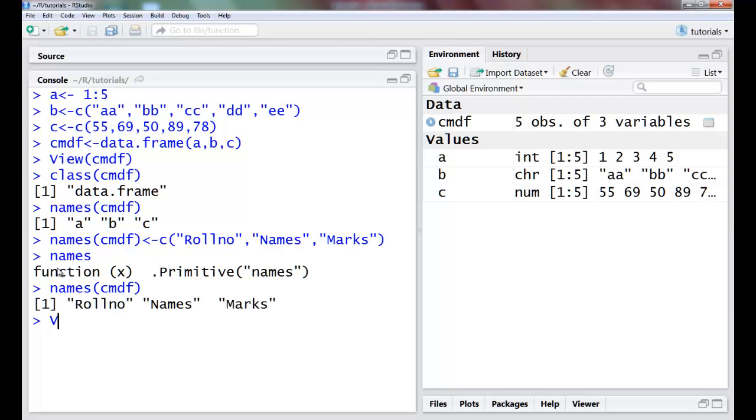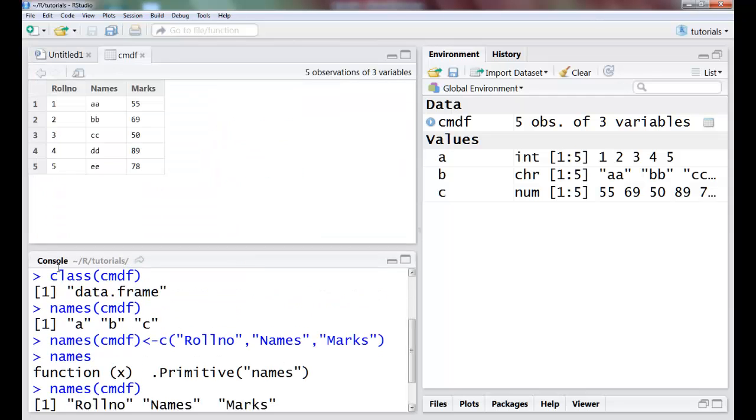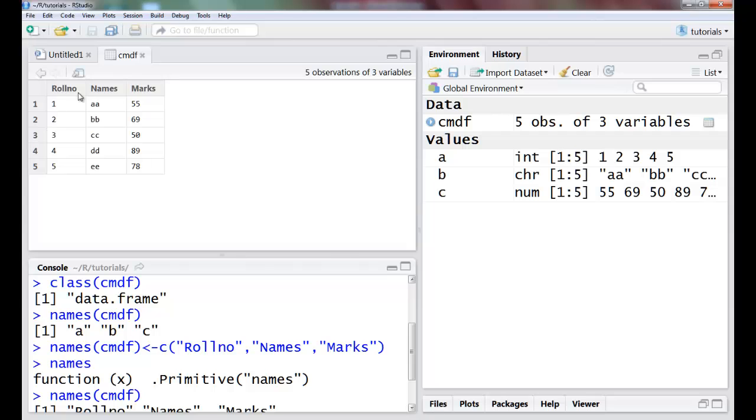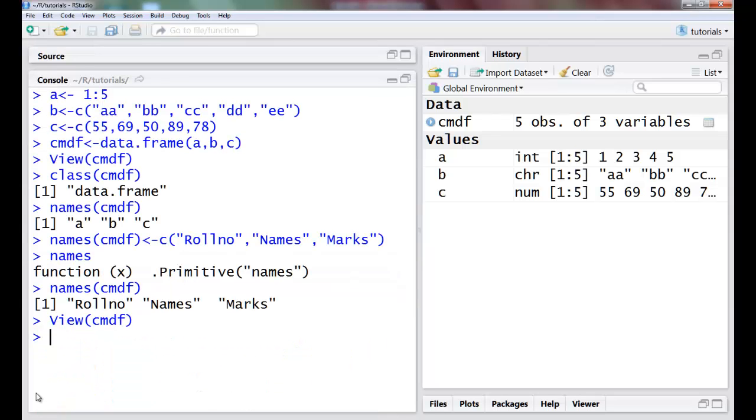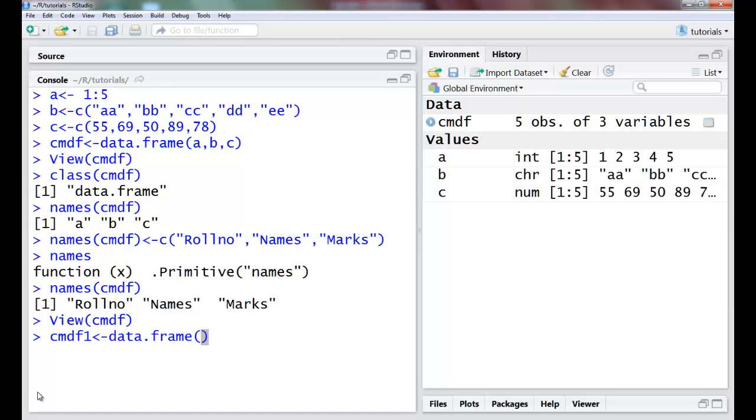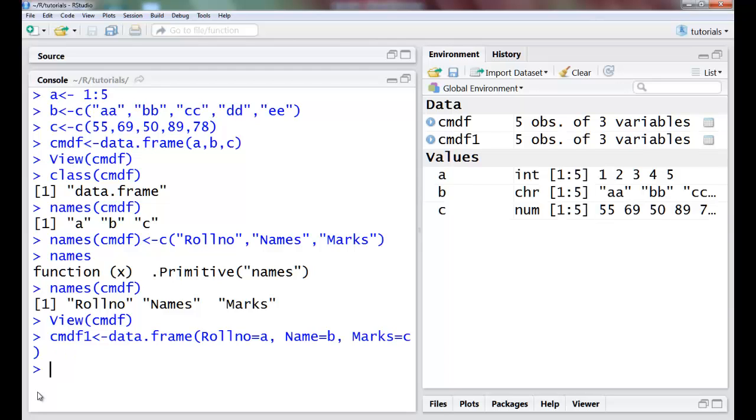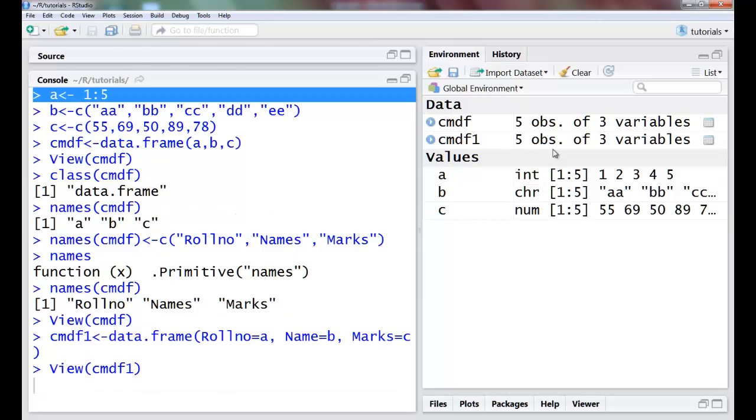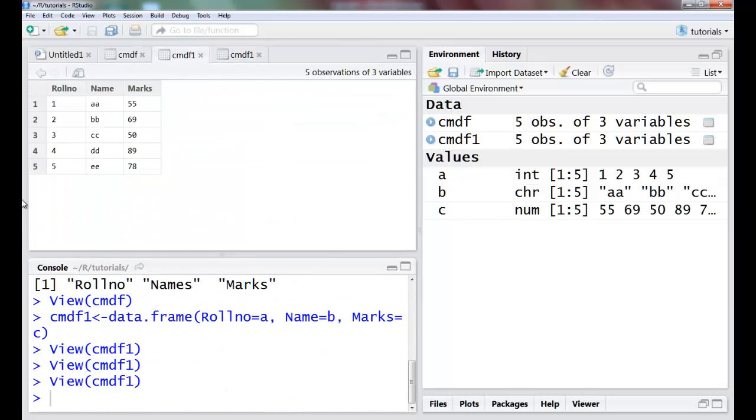The other way of renaming: I could have used something, again cmdf, maybe I'll say cmdf1 to be able to construct another data frame. I say data.frame and I could have given the names here itself, so if roll_number equals a, name equals b, and marks equals c. So once I have done this, I have this here and you can see roll number, name, and marks. This is another way I can name my columns.